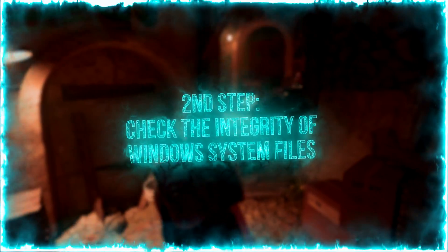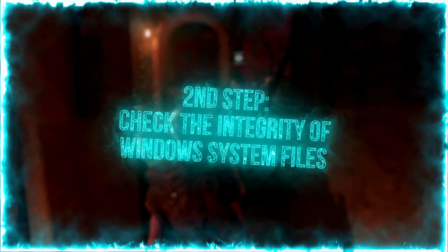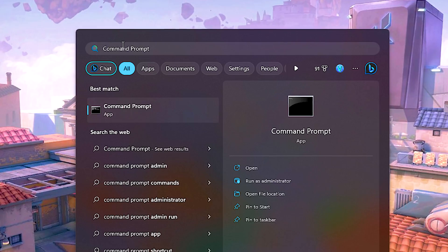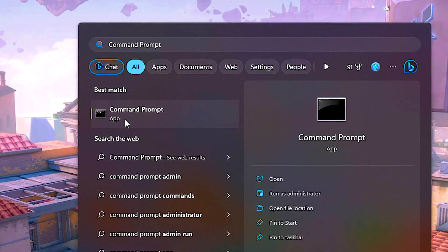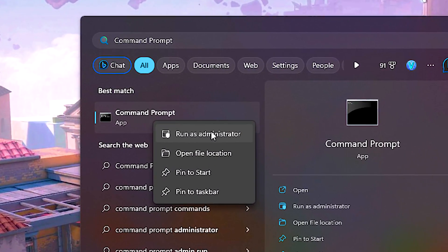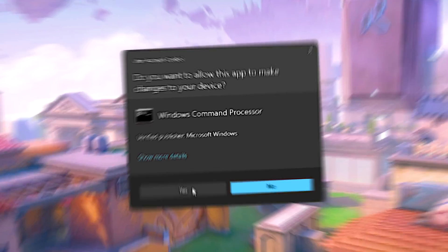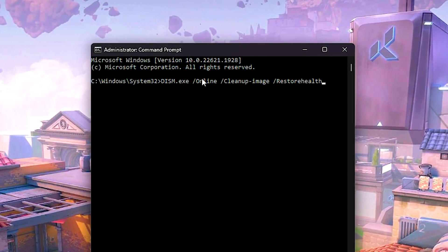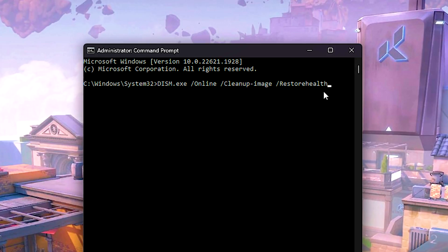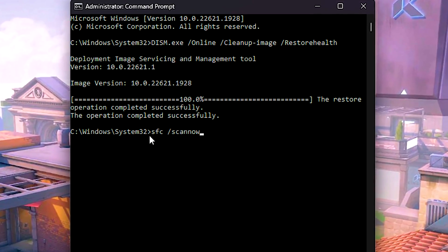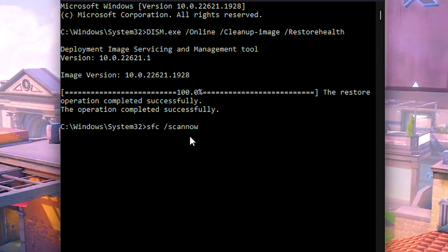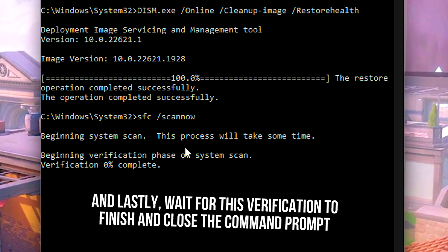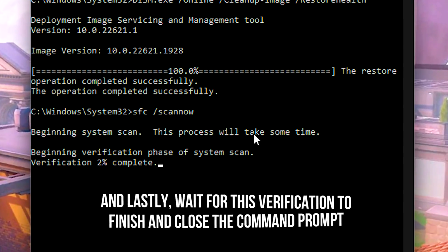In the second step, you will check the integrity of Windows system files and fix corrupted files. Search for Command Prompt, right-click on it, select Run as Administrator and click Yes. Now copy this command from the description below, right-click on the Command Prompt to paste and press Enter. When the process is complete, type SFC /scannow and press Enter. Wait for the verification to finish and close the Command Prompt.